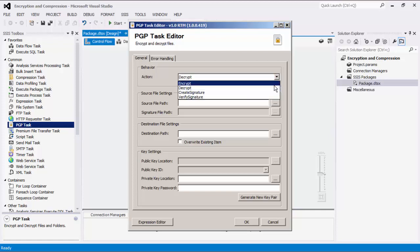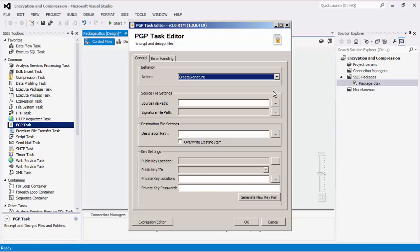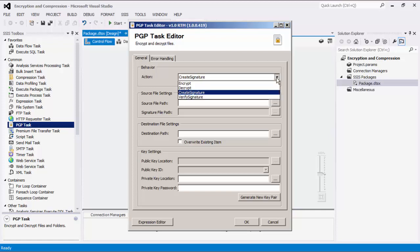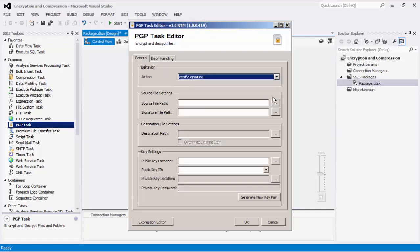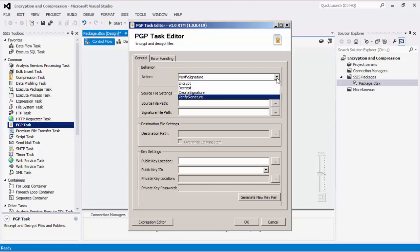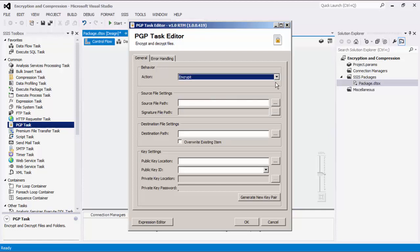The create signature option creates a signature file from a source file. The verify signature option verifies that a source file has not changed using a signature file and a public key. For today's example, we will choose the encrypt option.